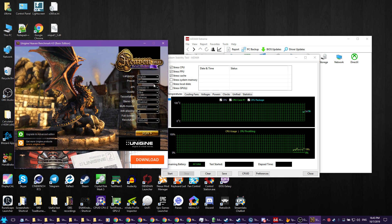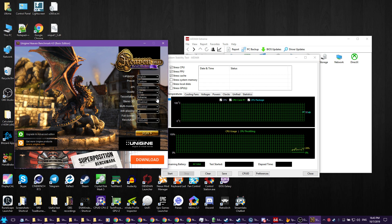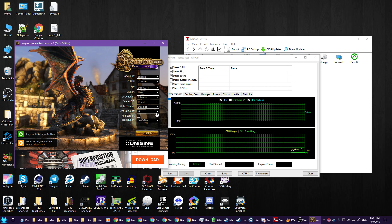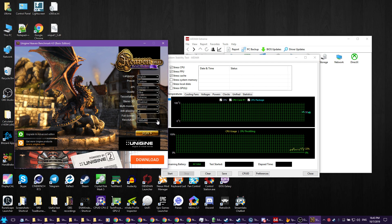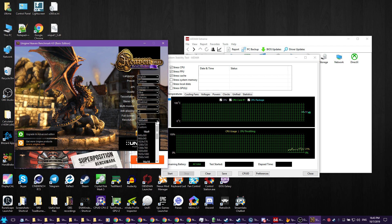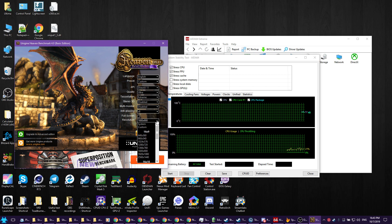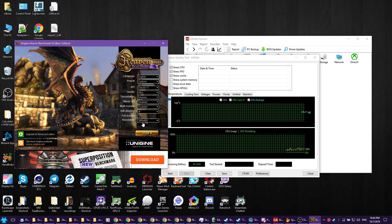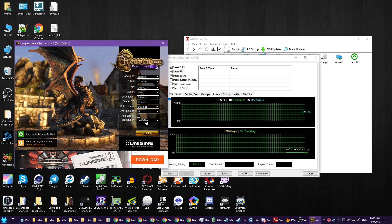Next, you want Unigine Heaven. Go to quality ultra, tessellation extreme, anti-aliasing 8x, not fullscreen, and a resolution that is one step down from your native. My native is 1080p, so I have selected 1600 by 900.